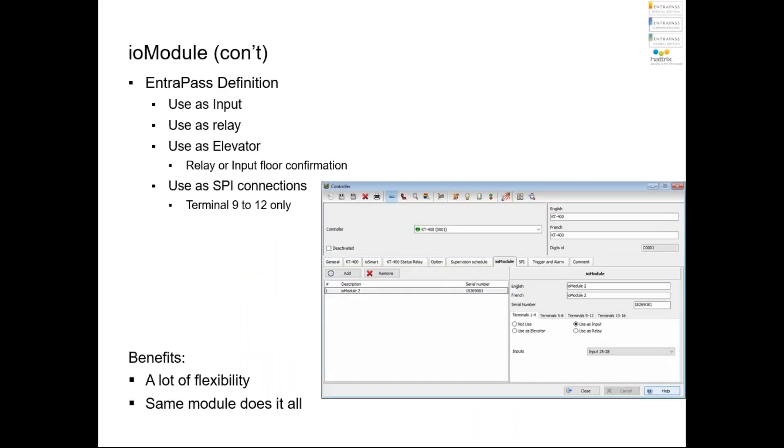We can use that with Entrapass version 8.10. So if you want to install Entrapass Special, Corporate, Global, any Entrapass version 8.10 or higher, that's the version you need. This module can be used to add more input, more output, or as elevator control.